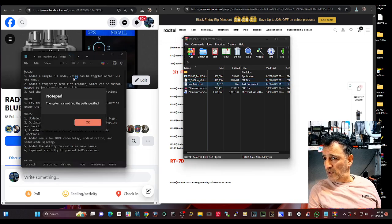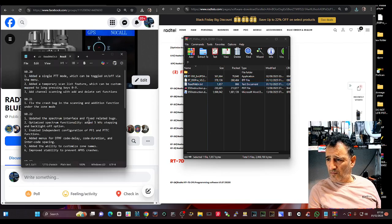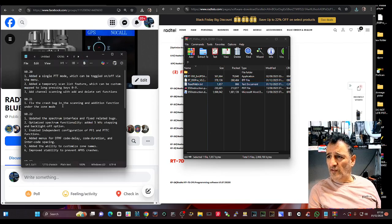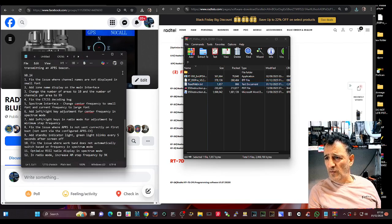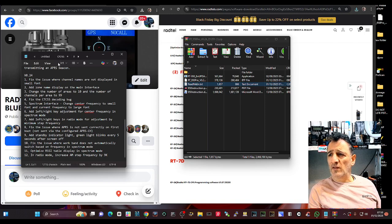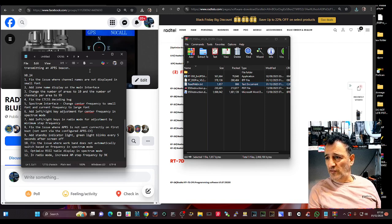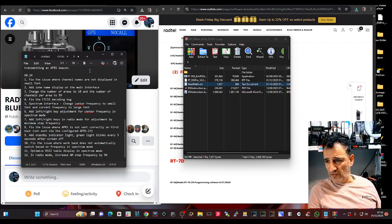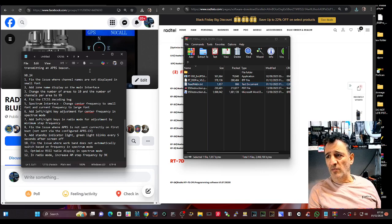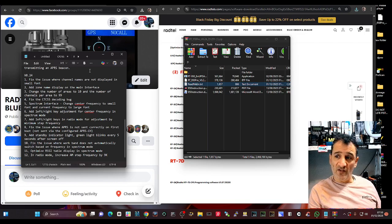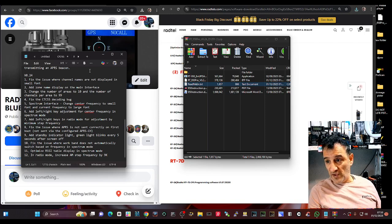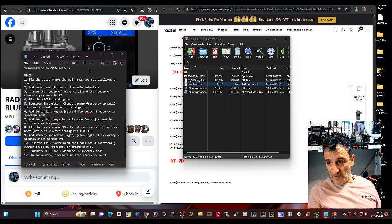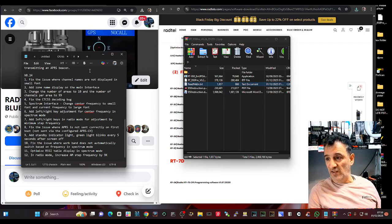And the README is just here and you want to go down to 24. Fixed issue where channel names are not displayed in small font, add zone name display on the main interface, change the number of areas to 10, the number of channels per area to 99, fix the CTCSS decoding bug.